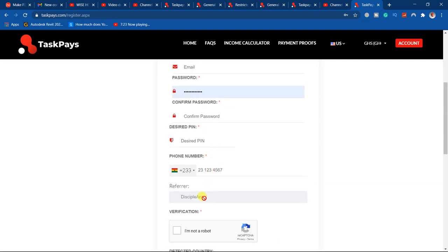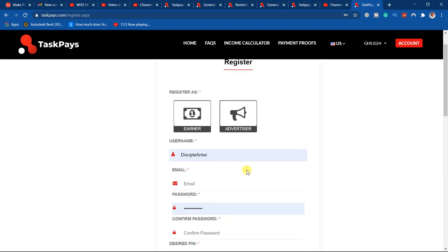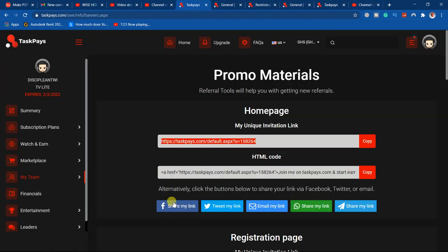in here, disciple entry, as referral. So that is how you actually copy your referral link and share it with people to invite them. Hope this video is helpful. If you have any problem, let me know in the comment section. Thank you and see you in the next video.